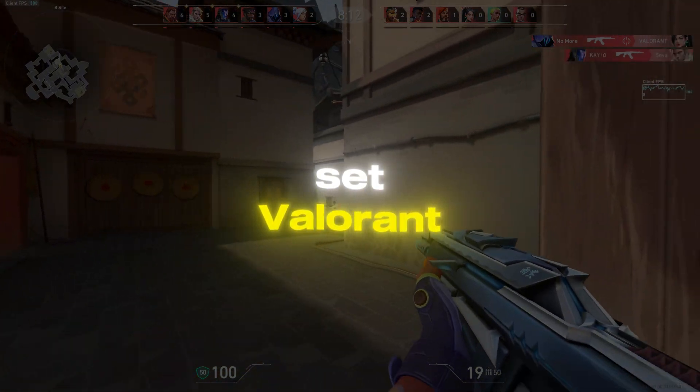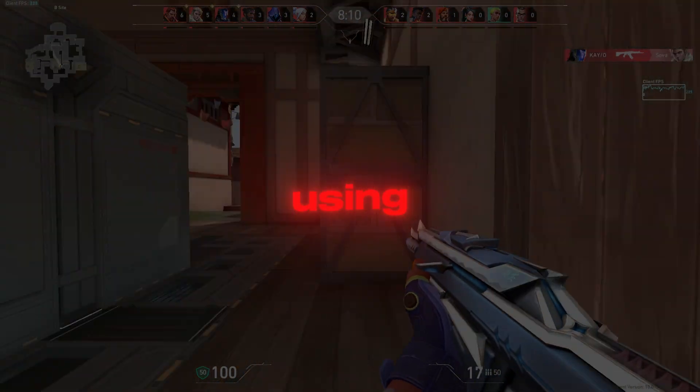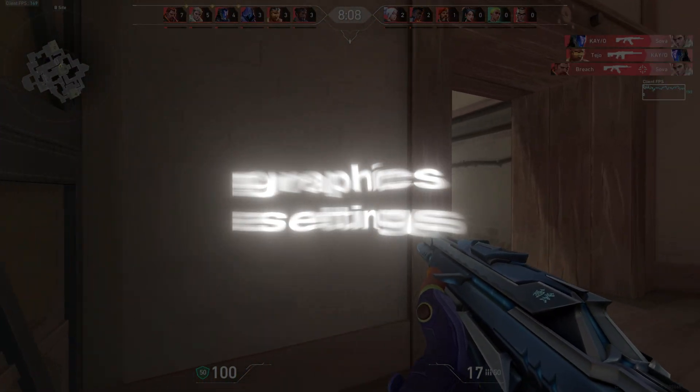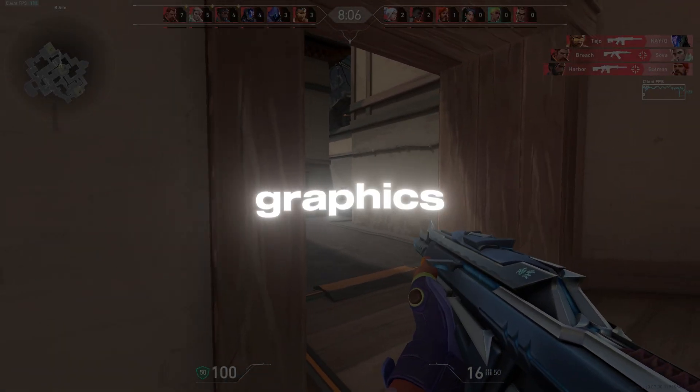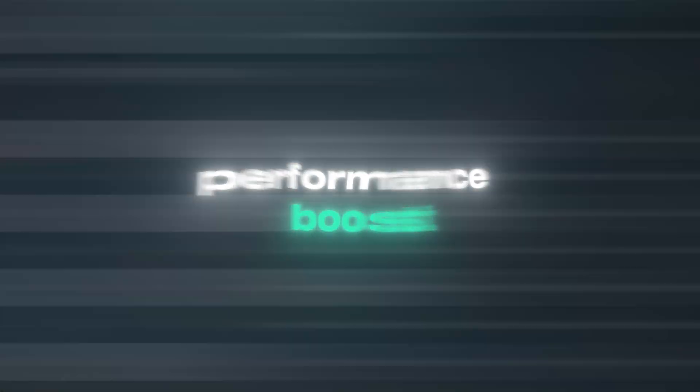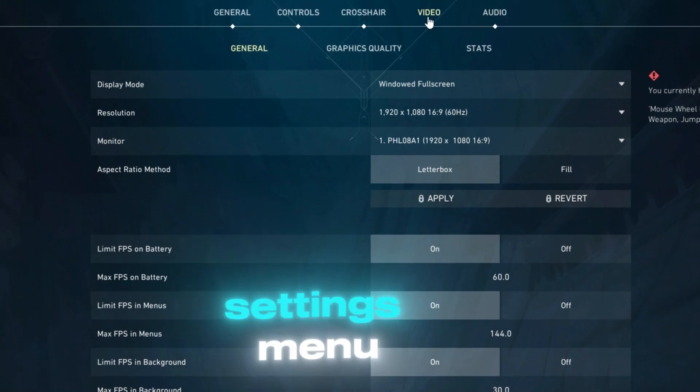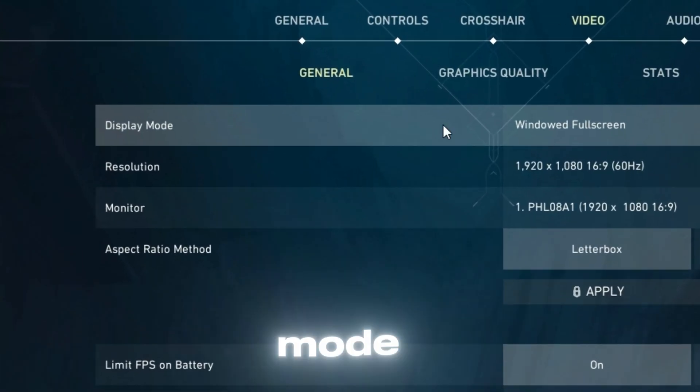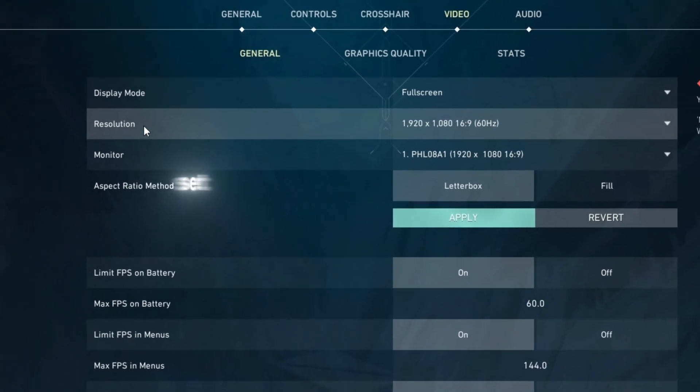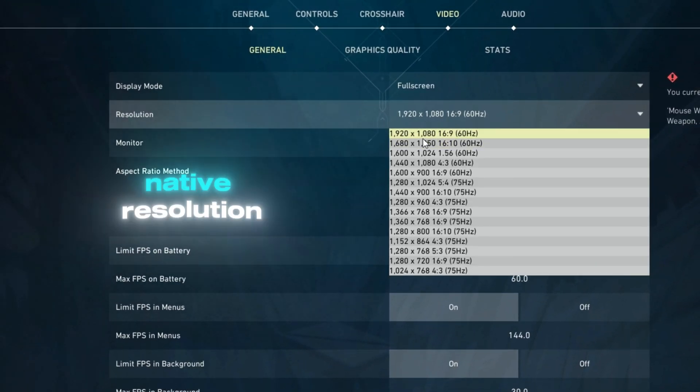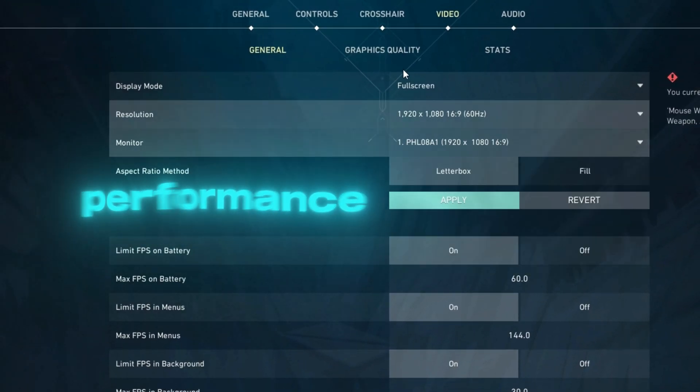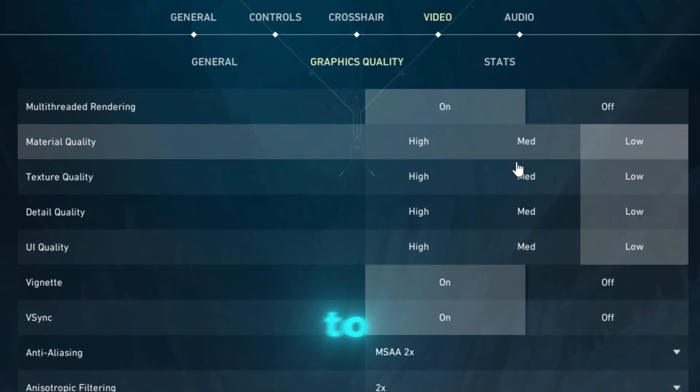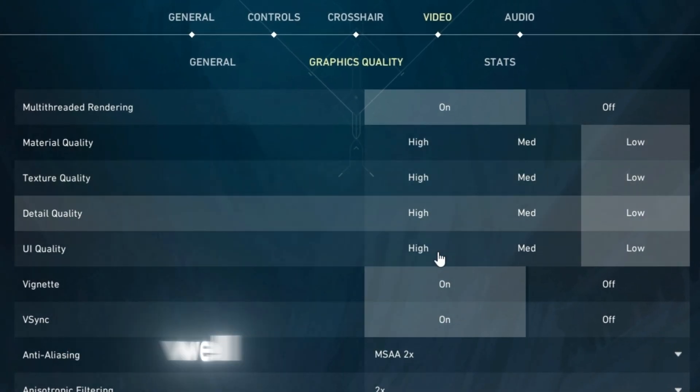Step 5: Set Valorant to High Performance Using Graphics Settings. Let's configure Valorant's in-game graphics settings to give it a performance boost. Open Valorant and go to the Settings menu. Under the Video tab, set Display Mode to Full-screen. Set Resolution to your monitor's native resolution for the best performance.